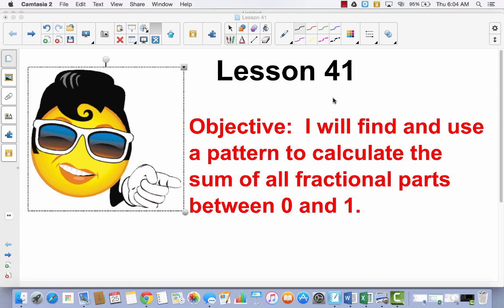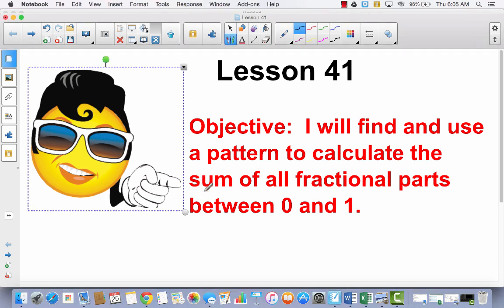Lesson 41. I will find and use a pattern to calculate the sum of all fractional parts between 0 and 1. This is the last lesson in this module. Today we're going to be looking for patterns so that we can calculate the sum. Sum means the answer to an addition problem. We're going to be adding some fractions with fractional parts between 0 and 1, and we're going to be looking for patterns to find how we can add these a little bit faster.